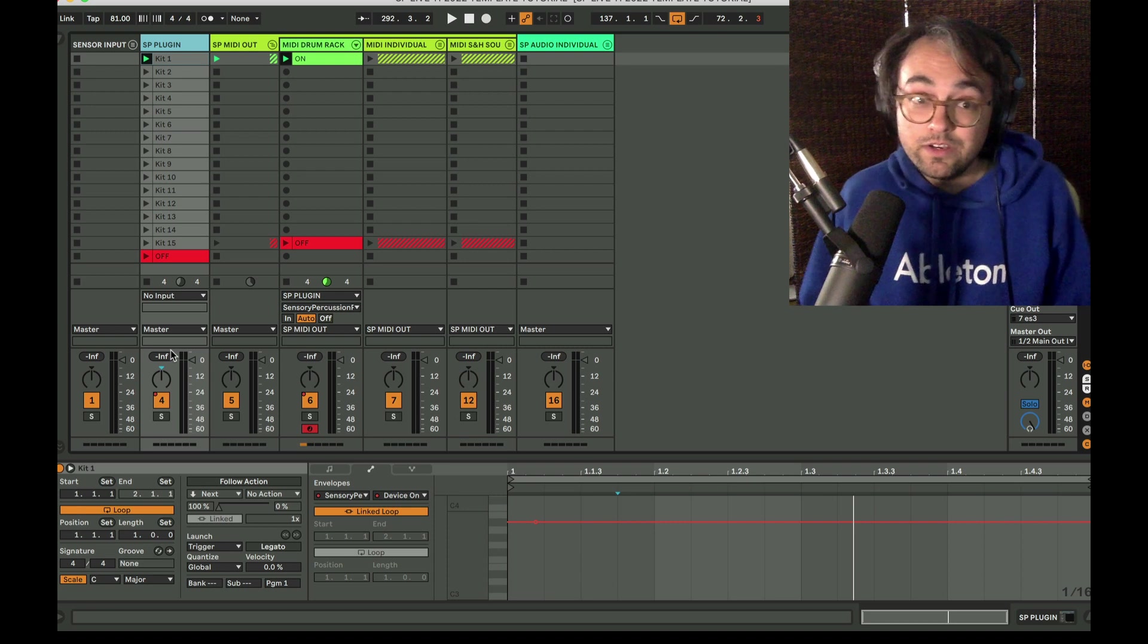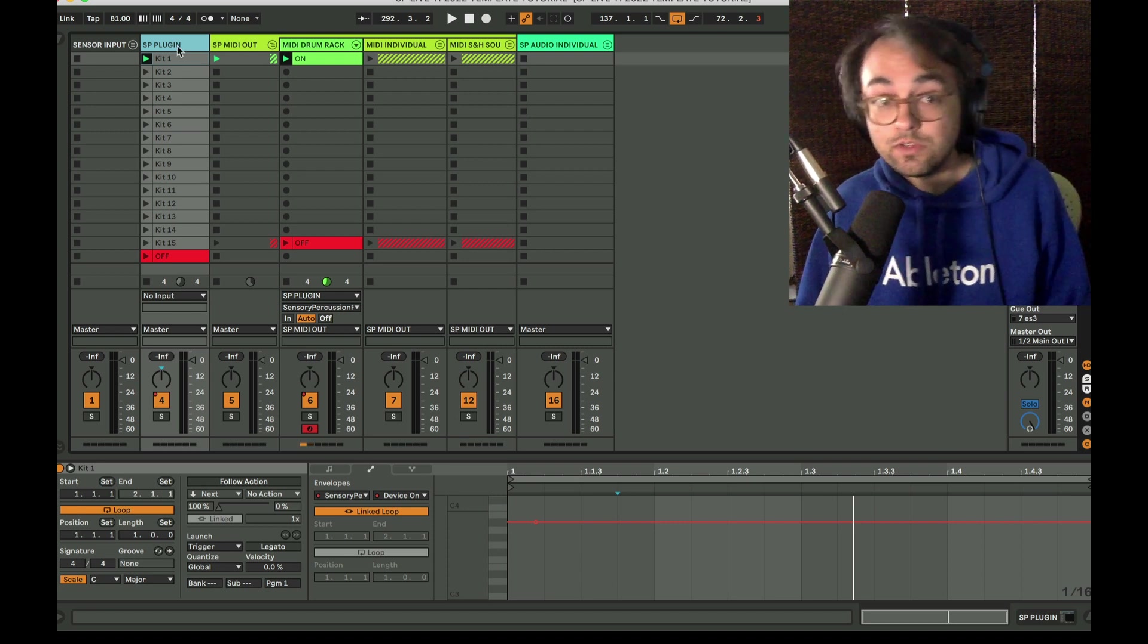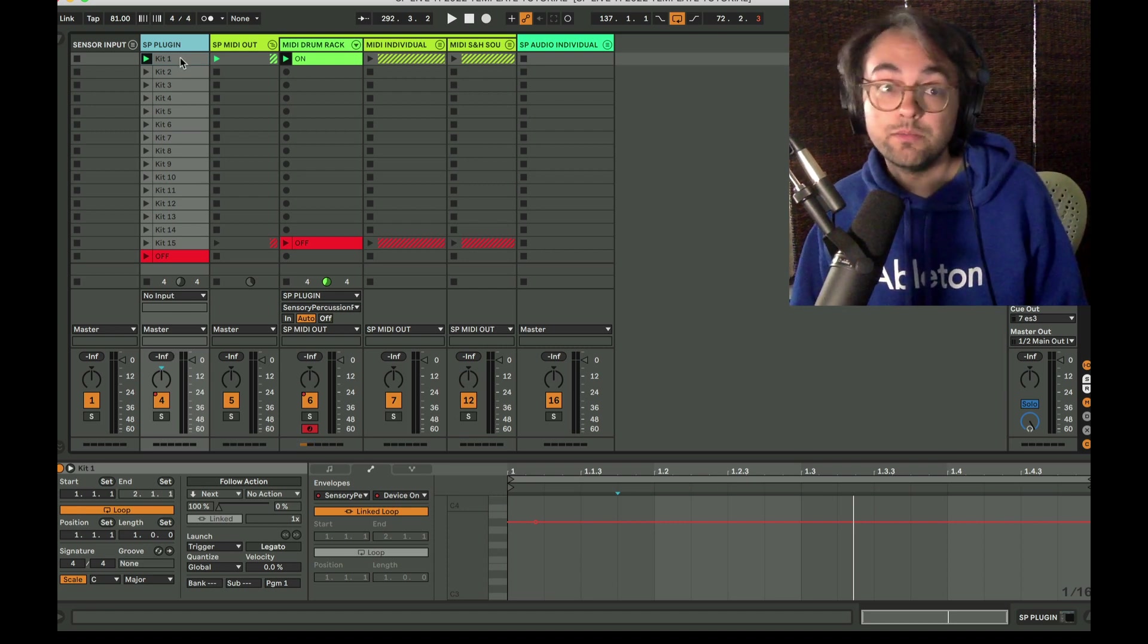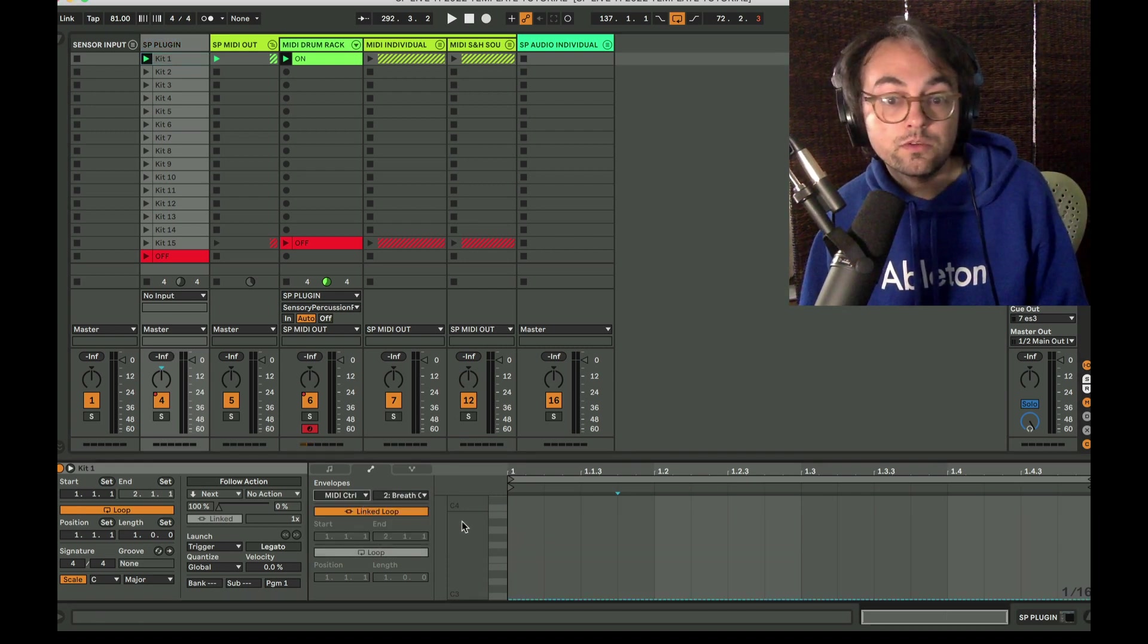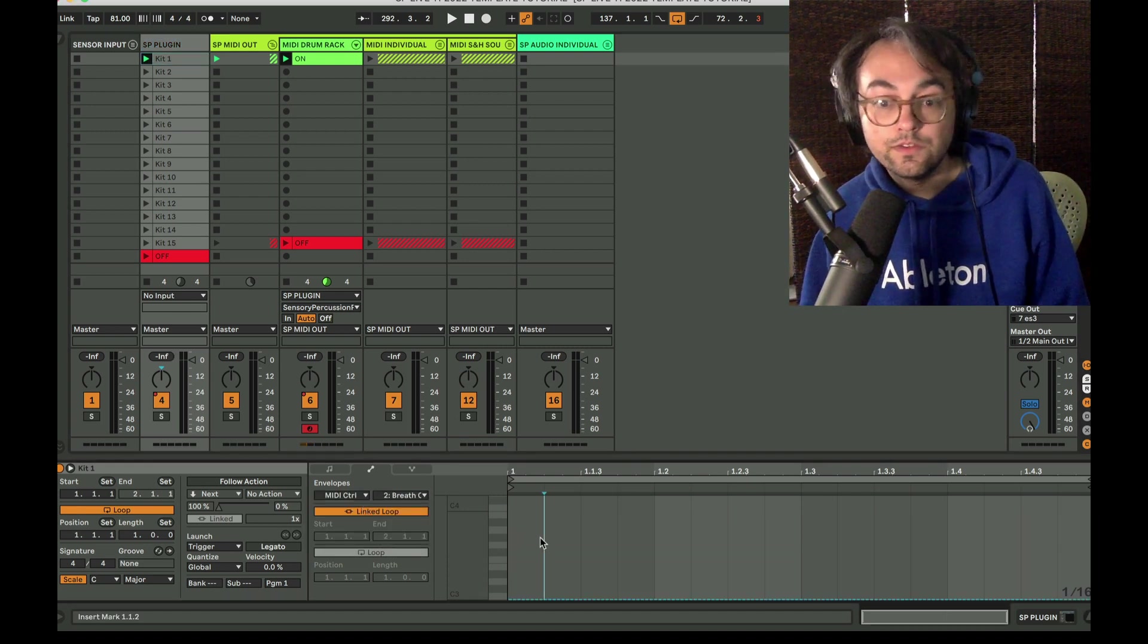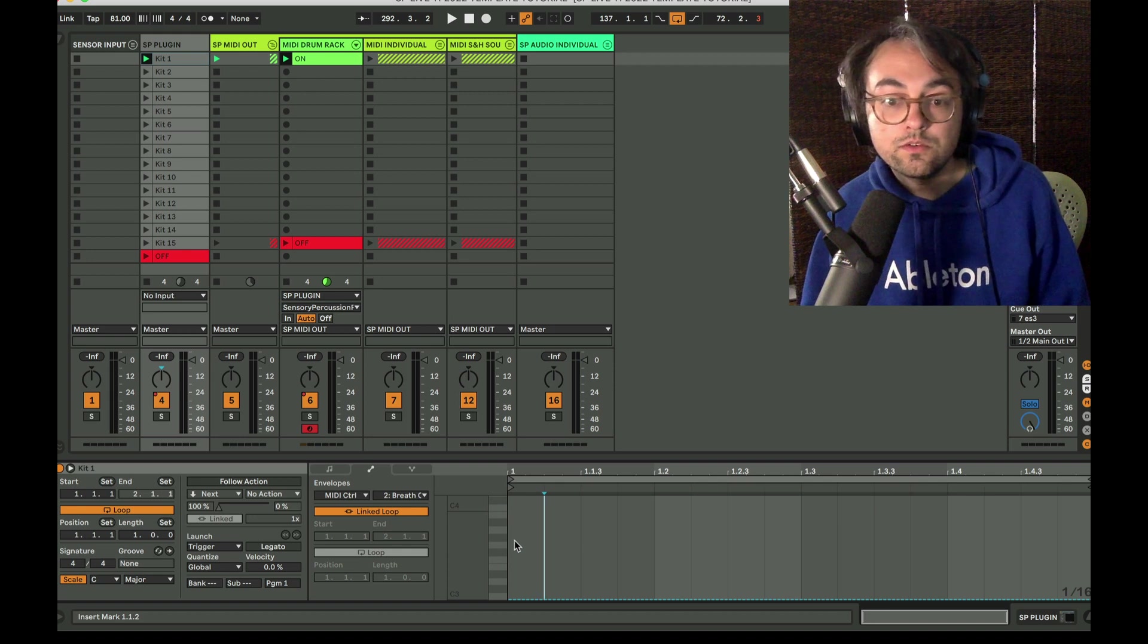So you can still utilize MIDI input into the plugin. Whenever I do that I'm usually doing it within a clip. We could just demonstrate that really quickly.